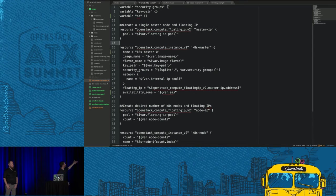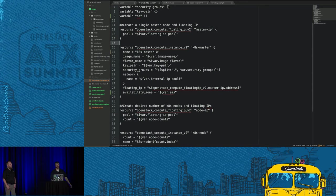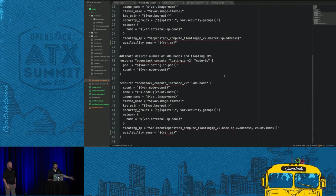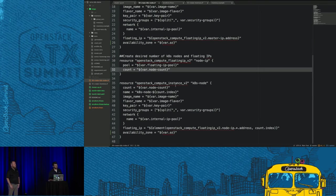It creates a single floating IP for the master, and a single master node using all the variables defined above. Then two node IPs using the count variable — I've specified two in my configs, so it creates two floating IPs and two nodes. The variables at the top are empty, so you're required to define those. It's pretty straightforward — the same thing you would see if you're doing a Nova boot: number of nodes, internal IP pool, all that standard stuff.